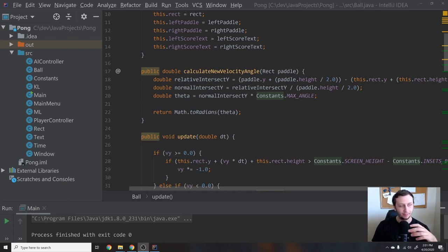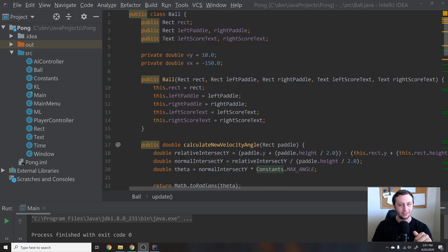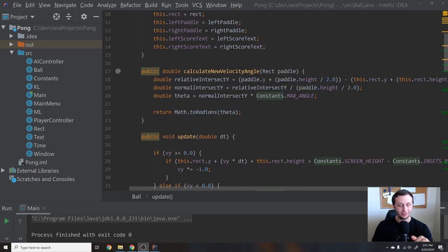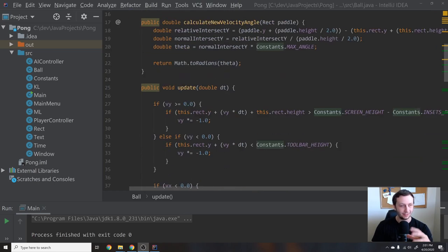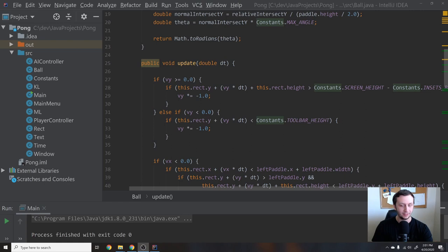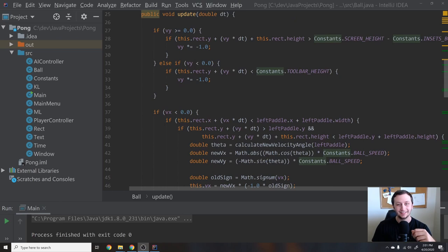This is the next episode in the Pong series, recorded like eight months too late, but I figured I would throw it in here because it's probably important. I have all the code already done, and if you were watching this series you'll notice I skipped it on accident. I don't know how that happened, but I'm fixing it now.